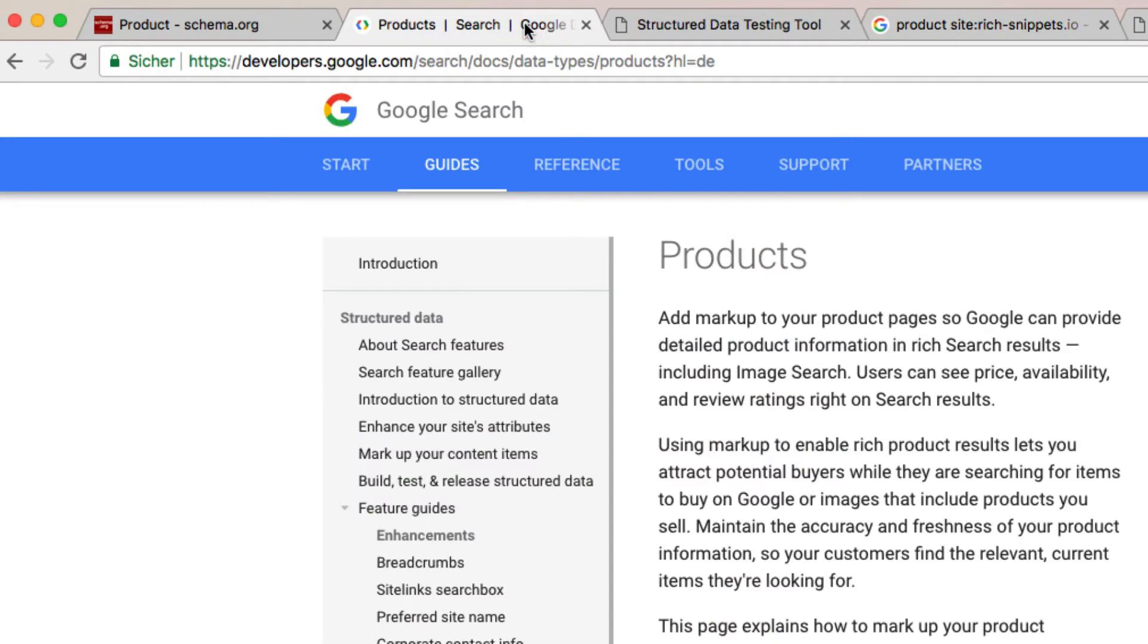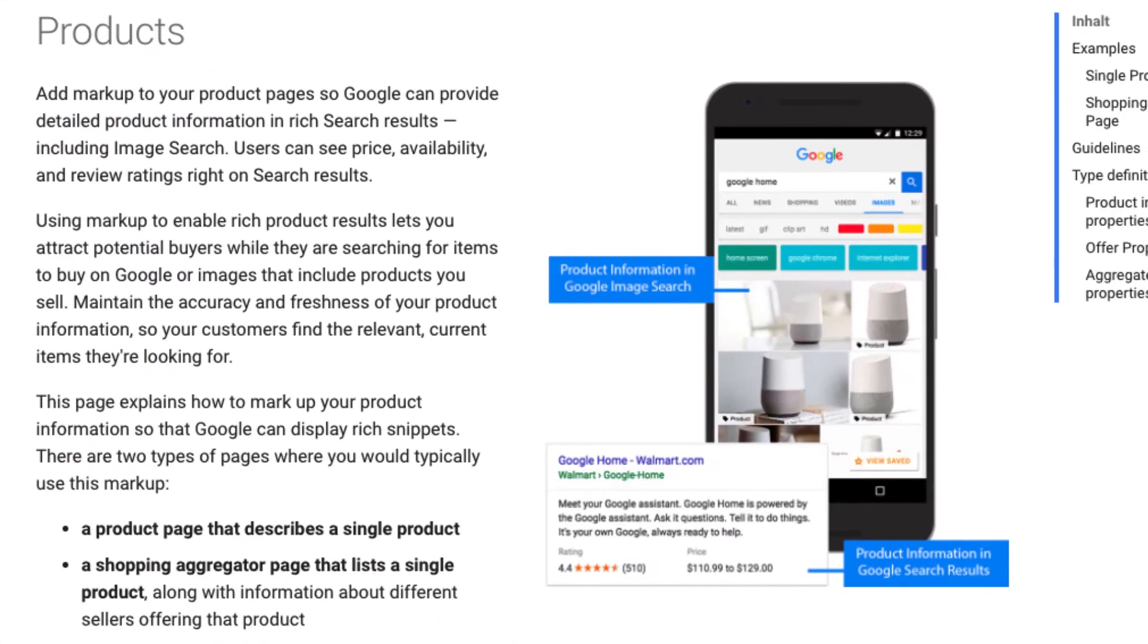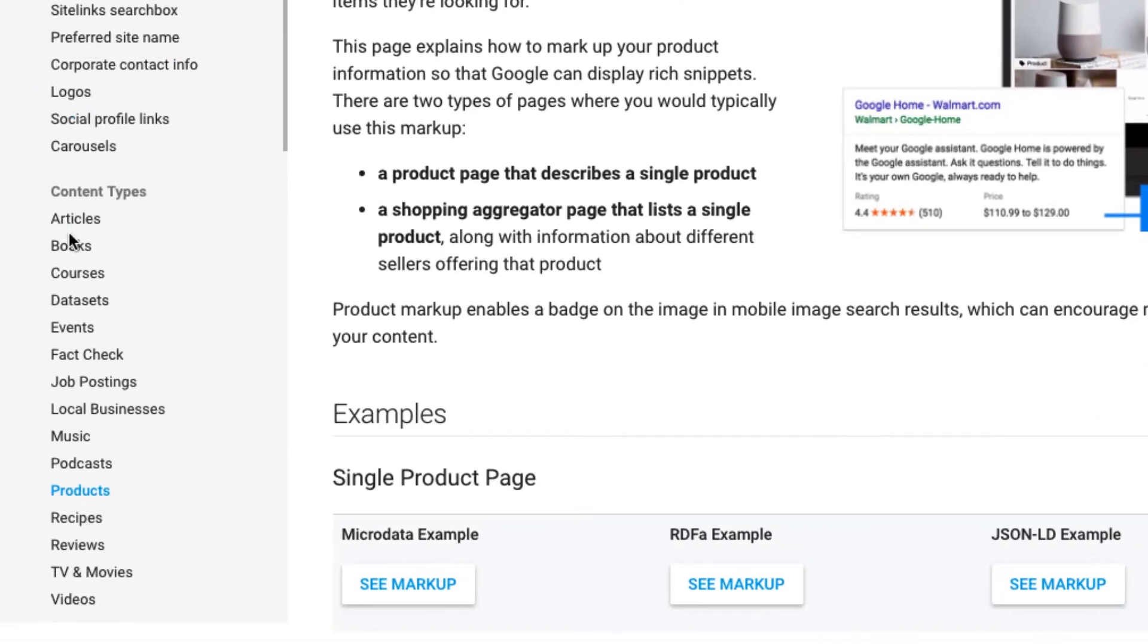Unfortunately not every schema gets translated into a rich snippet. However search engines just began to integrate even more of them. Google for example can show up rich snippets for articles, books, for events or even more.